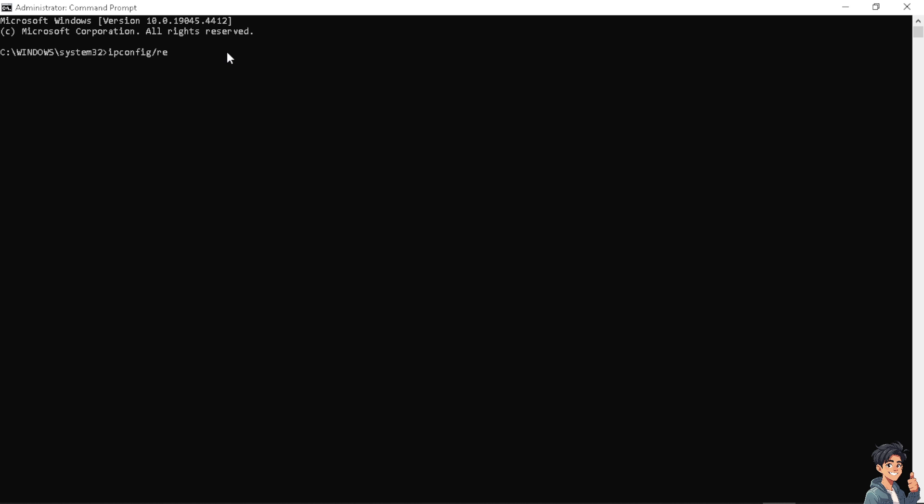After that you need to try ipconfig /renew, and then the next is ipconfig /flushdns. From there try to restart your computer to see if that works.